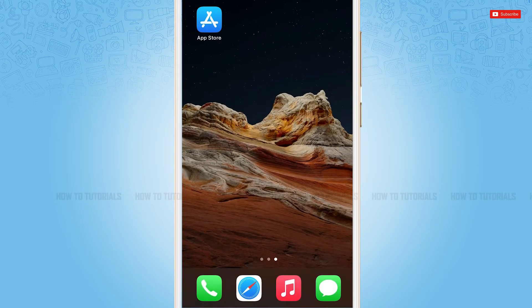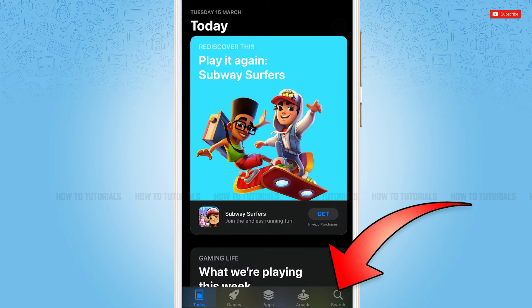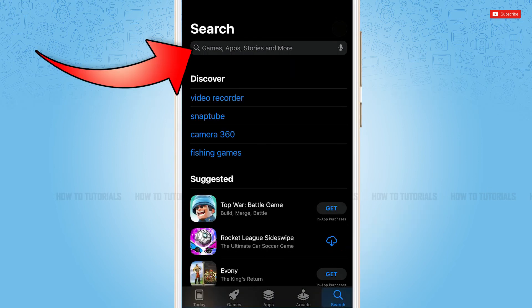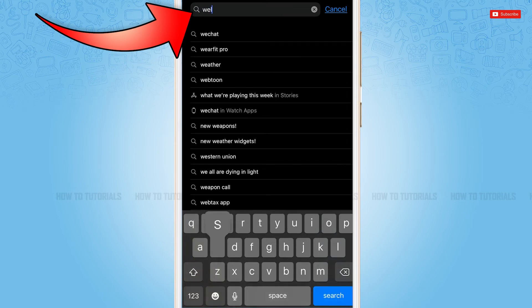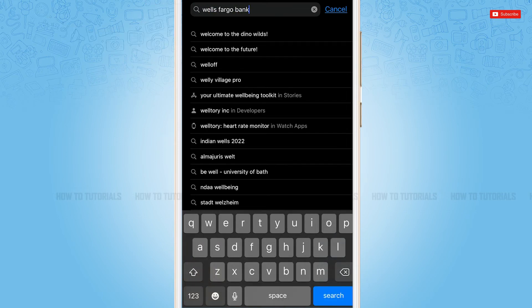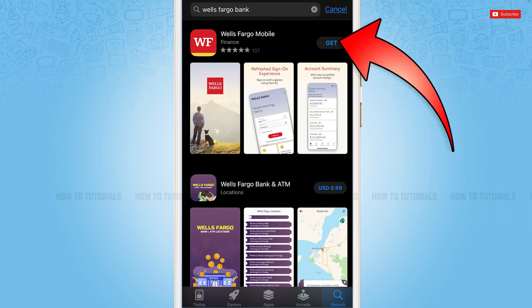First of all, you need to go to the App Store. Here you need to tap the search icon on the bottom right corner, go to the search bar, and type in 'Wells Fargo Bank'. Once you search, you will be able to see the Wells Fargo mobile banking application at the very top.